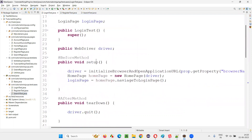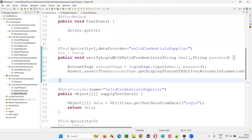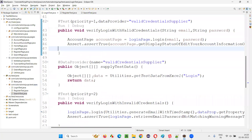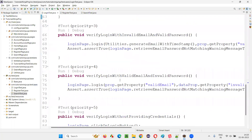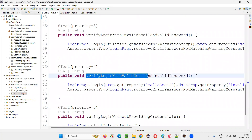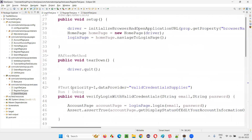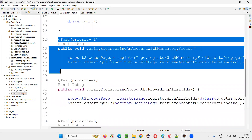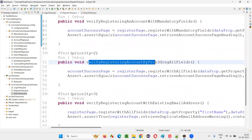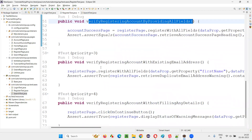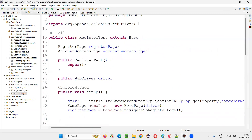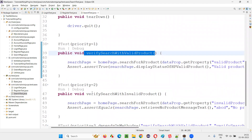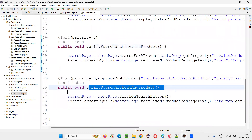LoginTest.java has the test methods for login functionality: verify login with valid credentials, verify login with invalid credentials, verify login with valid email and invalid password, and so on. RegisterTest.java has its own test methods related to register functionality: verify registering an account with mandatory fields, verify registering account by providing all fields, verify registering account with existing email address. SearchTest.java has test methods for search functionality: verify search with valid product, verify search with invalid product, verify search without any products.